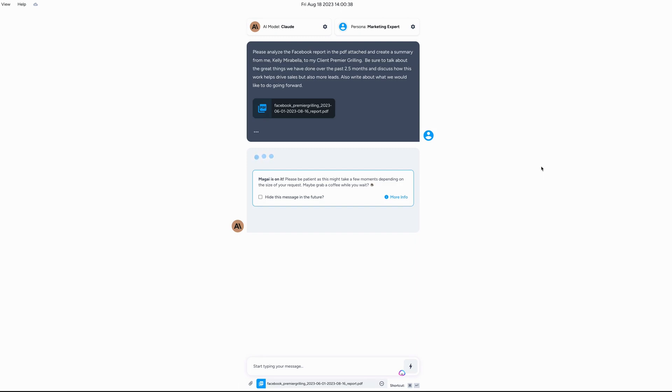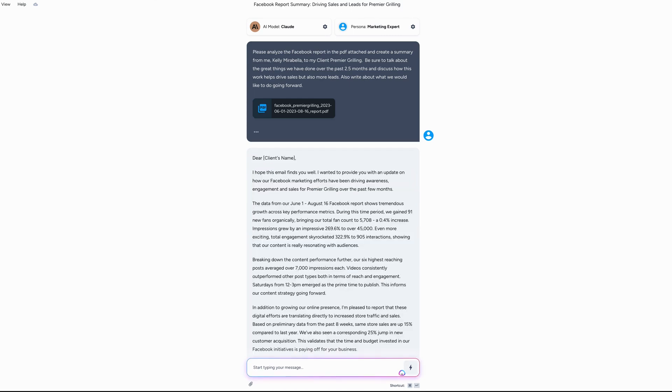Another cool thing about Magi is I can actually go somewhere else and work on other things. And as long as this window is open, it's going to keep doing its thing. It's going to keep working so I can really multitask here. But for our purposes here, let's just wait a sec.